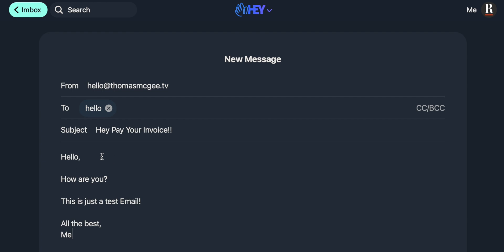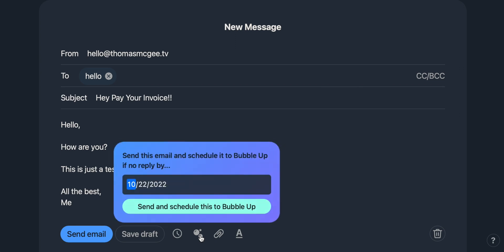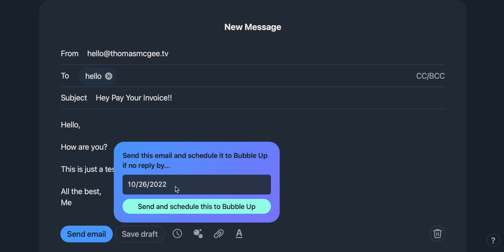We've finished setting up this email and we're ready to send it. You could save it as a draft or schedule it for later, but Hey has this fancy new button right here — the little bubble icons. Click on that and you get to pick a specific date to send and schedule the email to bubble up. So we're going to send it immediately, but if they don't reply back to me by Wednesday of next week, I want it to bubble up and send a follow-up reminder. I've set next Wednesday — so if they have not responded by then, this is going to pop up into my inbox.